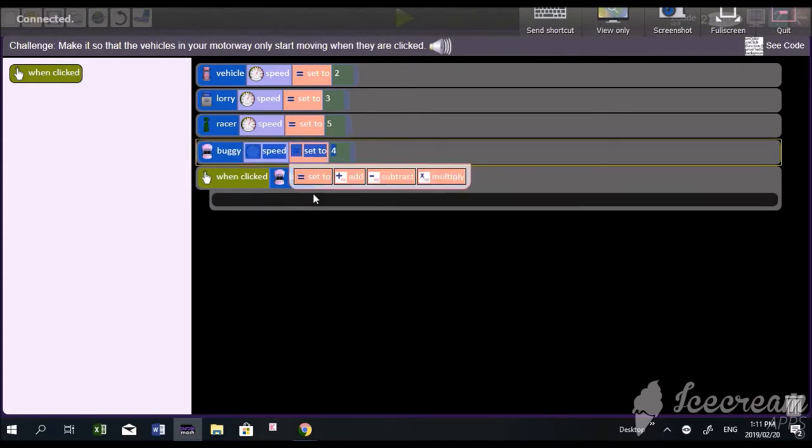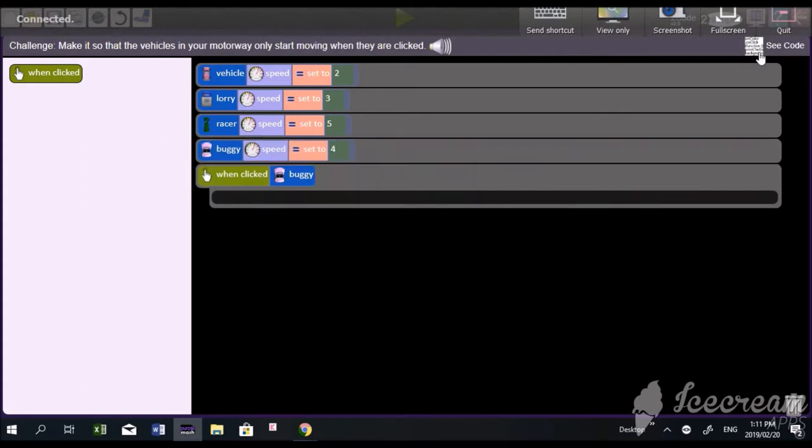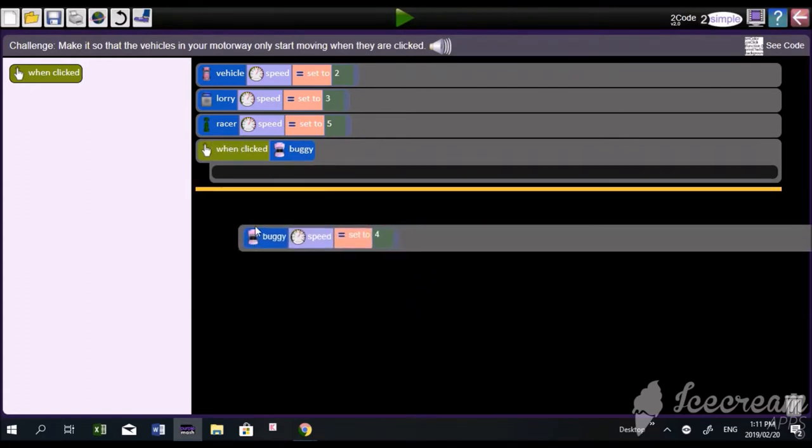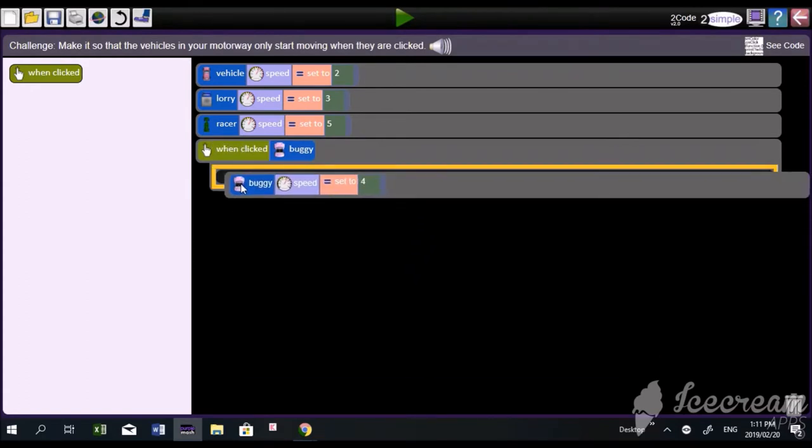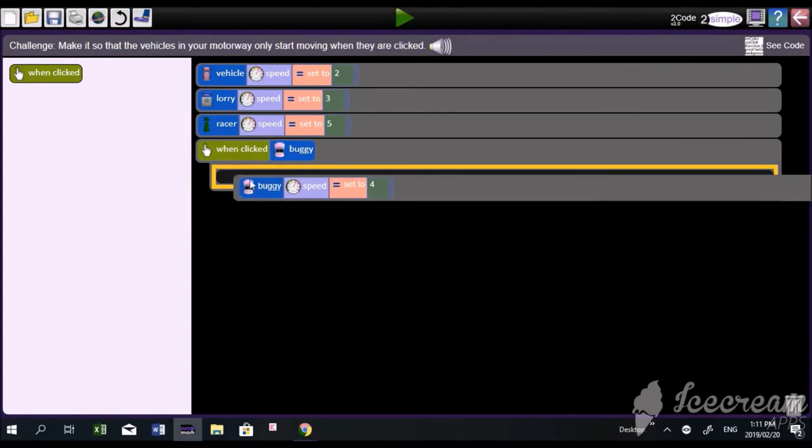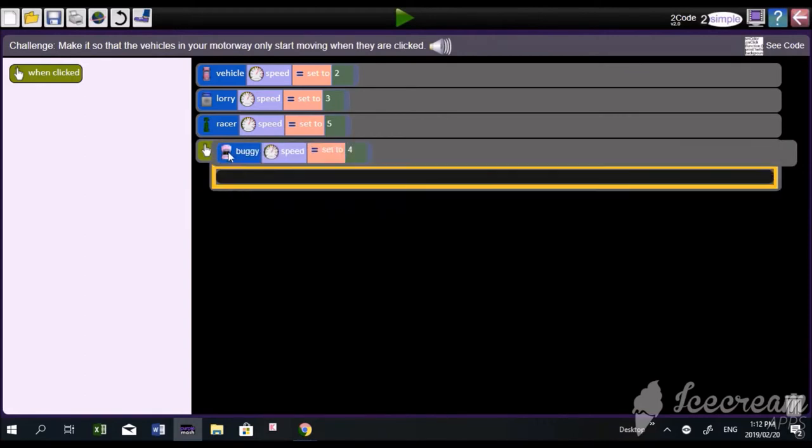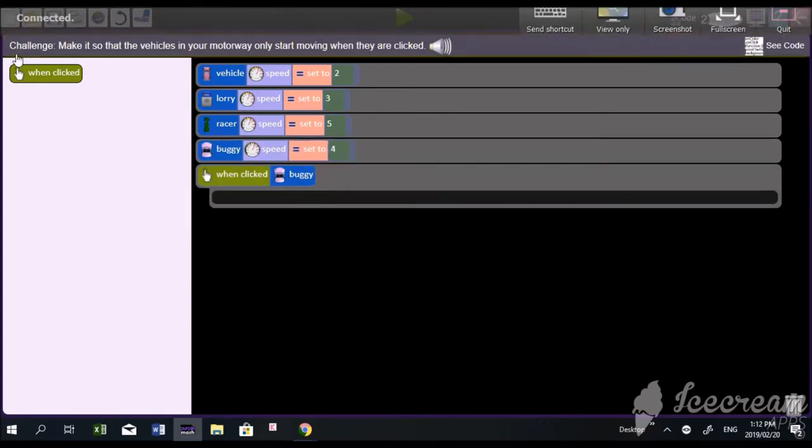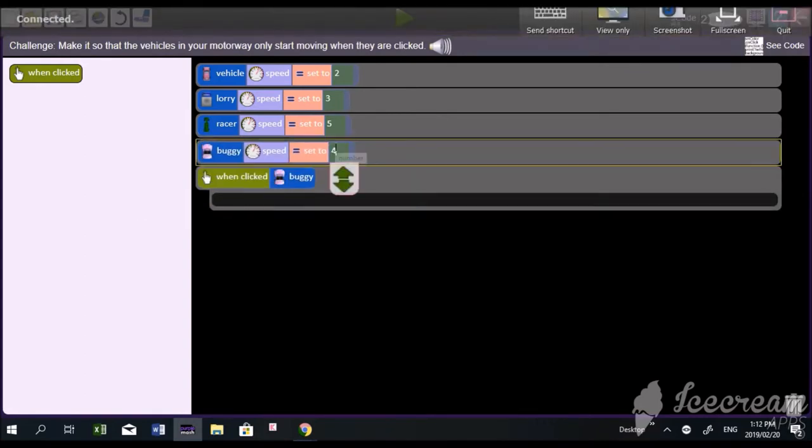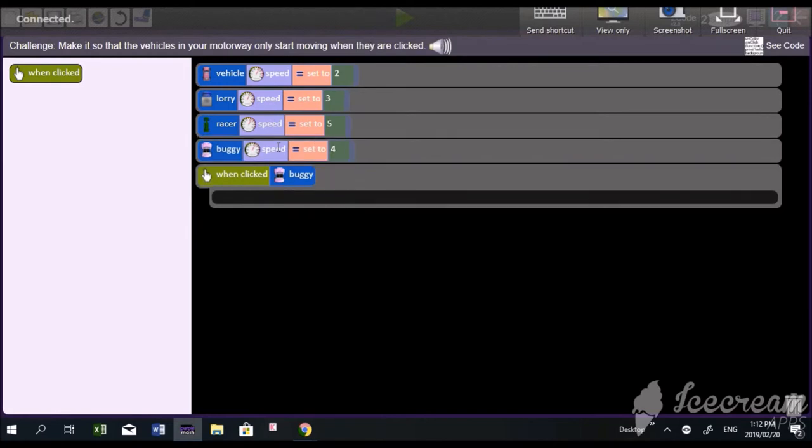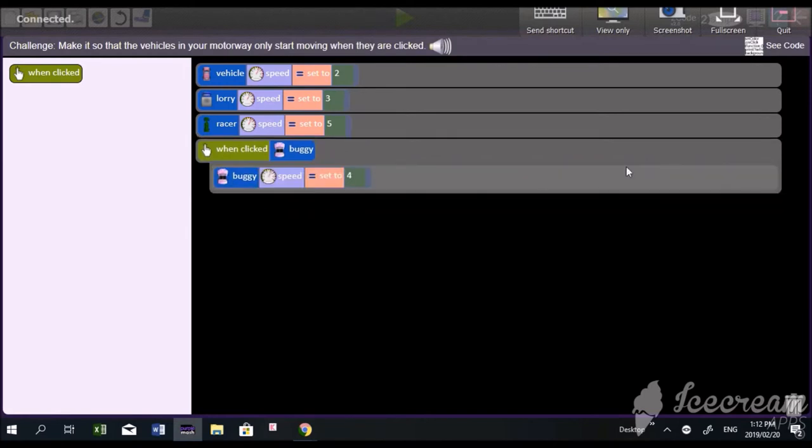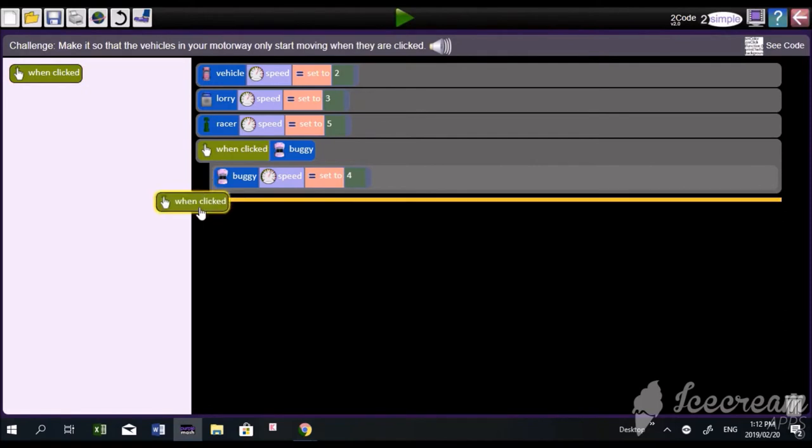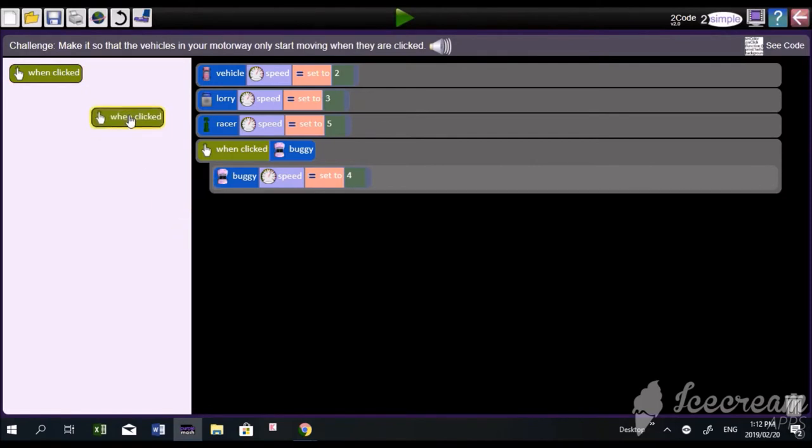We bring the pink buggy into that section. You can see the learner bringing it in - there we go. Now we've got the pink buggy moving at a speed of four on the click of the pink buggy. Those fit together. We drag and bring in the next when-click.